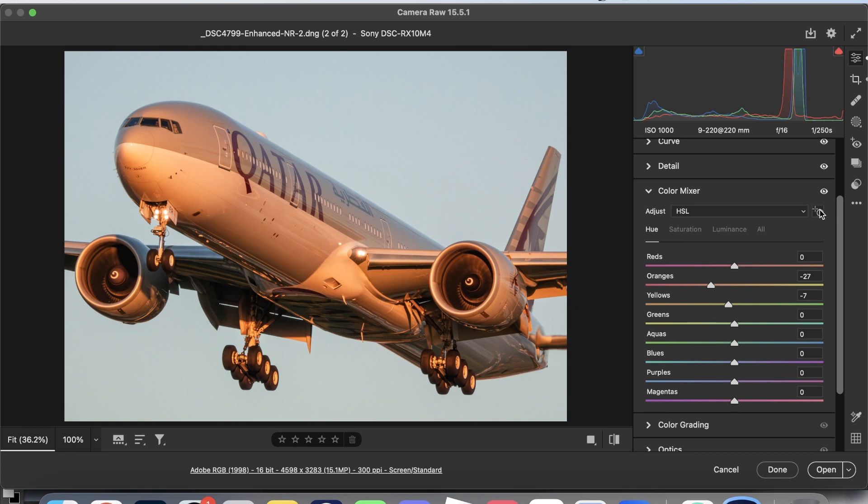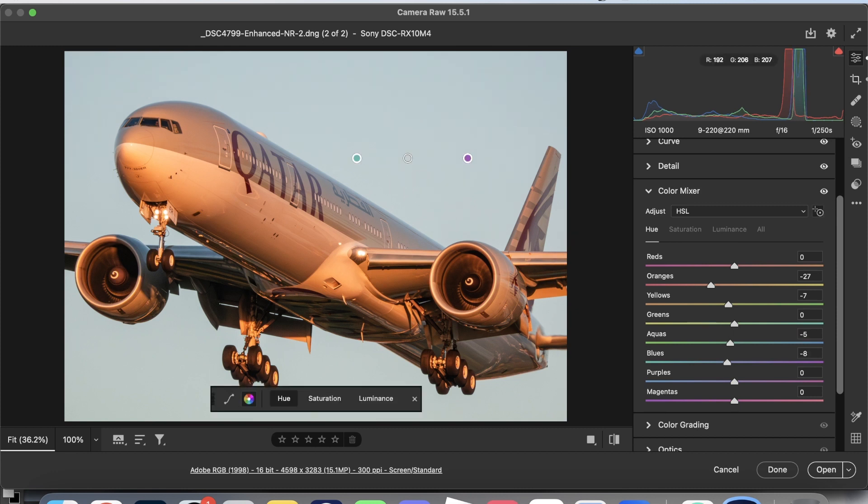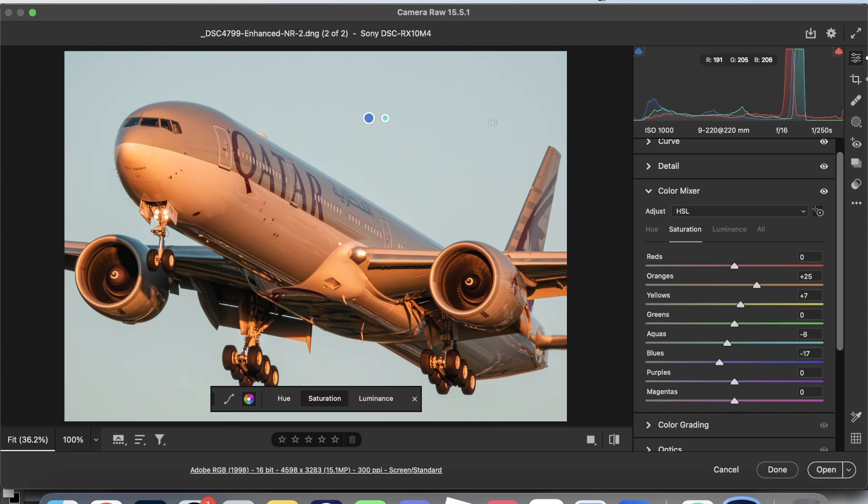We're also going to work on the sky a little bit. The hue goes to the left ever so slightly, and the saturation goes down, with the luminance going up.